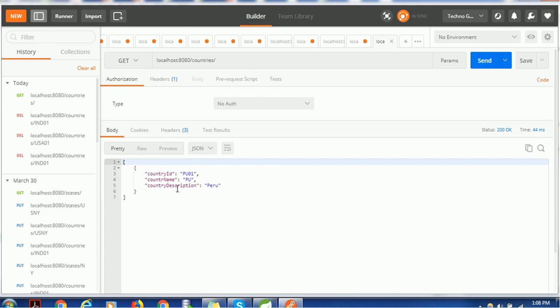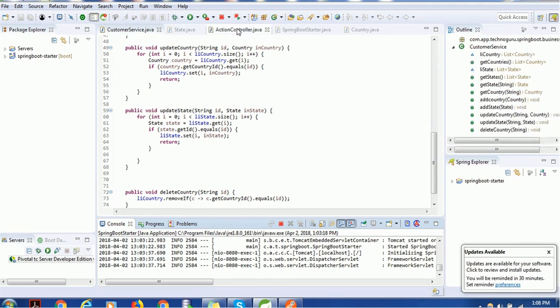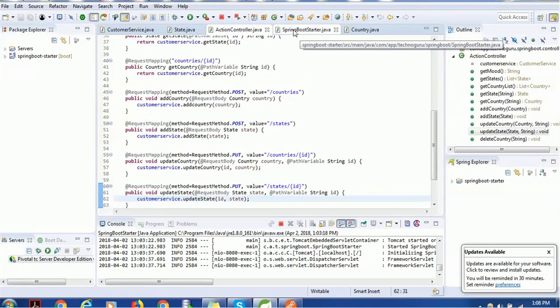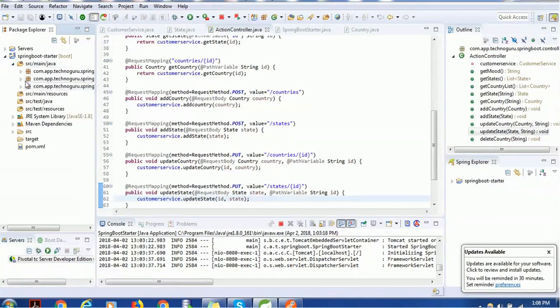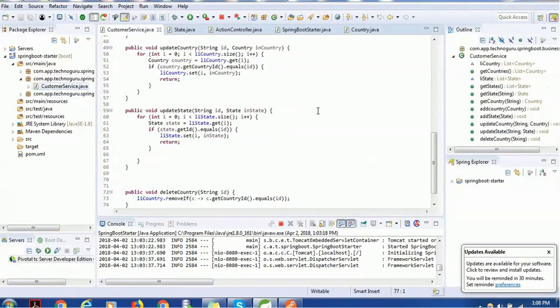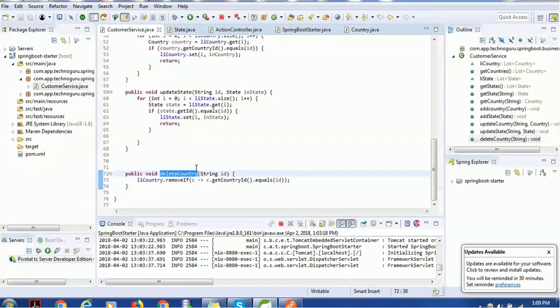To implement the delete for countries, we need to work in the CustomerService, which we already have. In the CustomerService, we write a method called deleteCountry. In this deleteCountry method, I am passing the ID because we need the ID to perform the deletion.